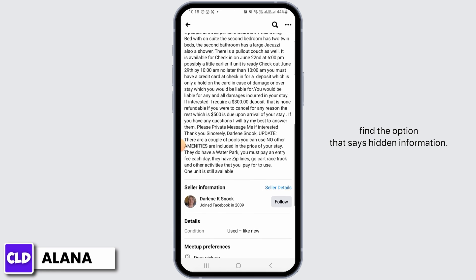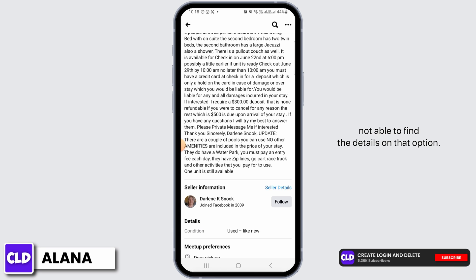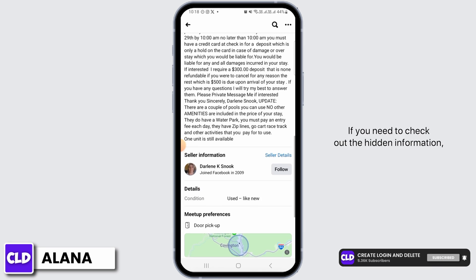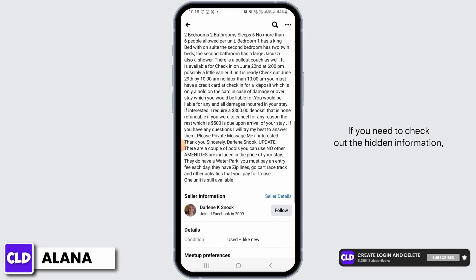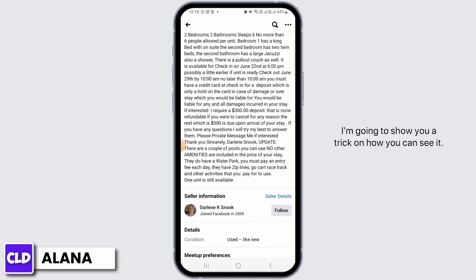Sometimes on the description you can find an option that says "hidden information." Whenever it says hidden information, you are not able to find the details on that option. If you need to check out the hidden information, I'm going to show you a trick on how you can see it.